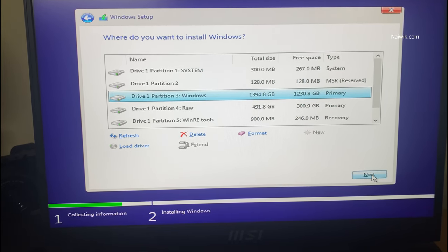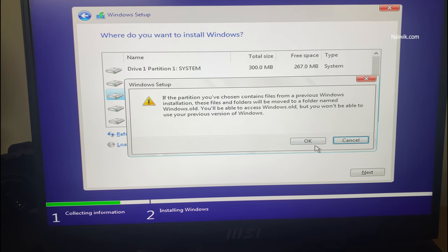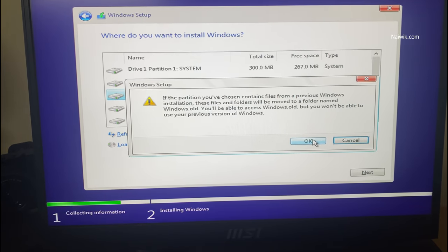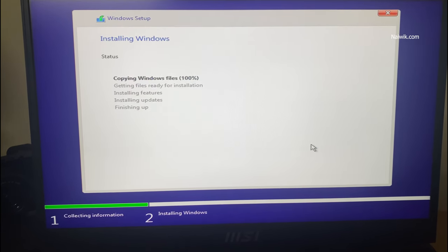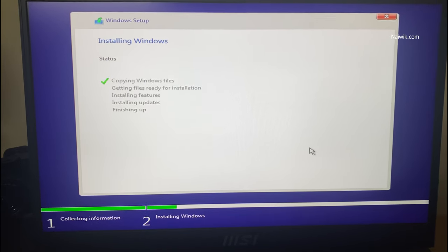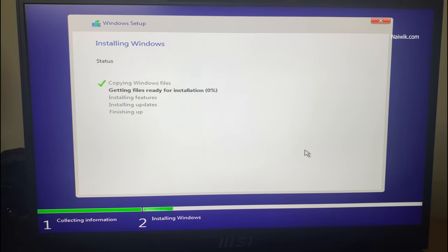In this way you can fix if your hard drive is not showing up during Windows 10 or 11 installation. Hope you like this video. Please do subscribe to our channel. Thank you.